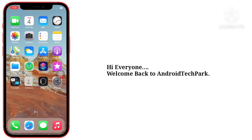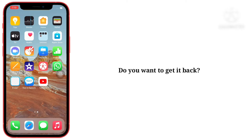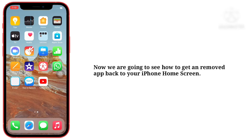Hi everyone, welcome back to Android Tech Park YouTube channel. Did you accidentally remove an app from your iPhone home screen? Do you want to get it back? Don't worry, it will be in your app library. Now we are going to see how to get a removed app back to your iPhone home screen.